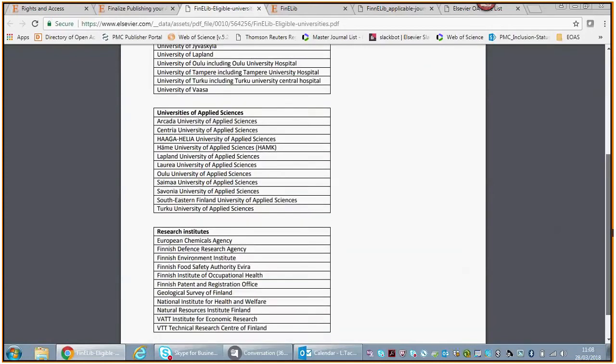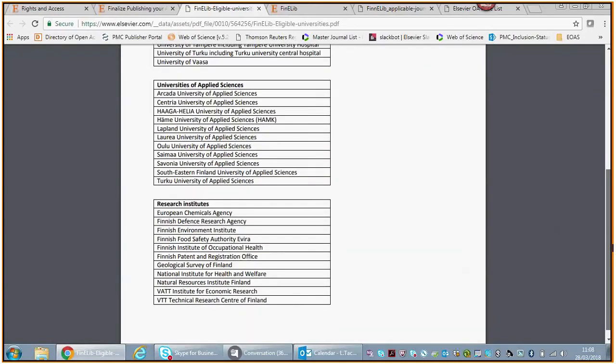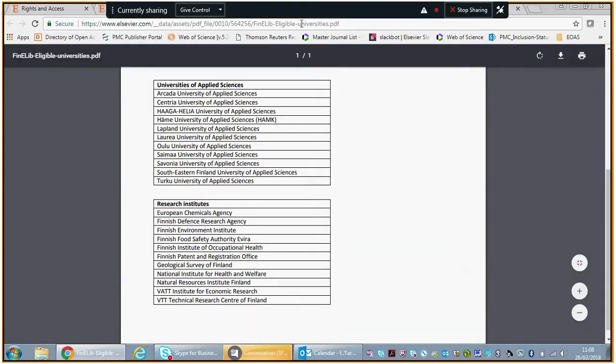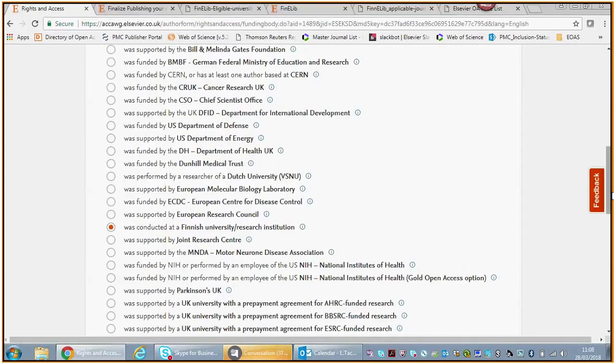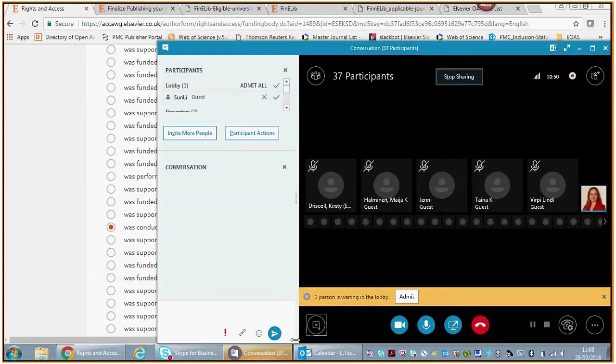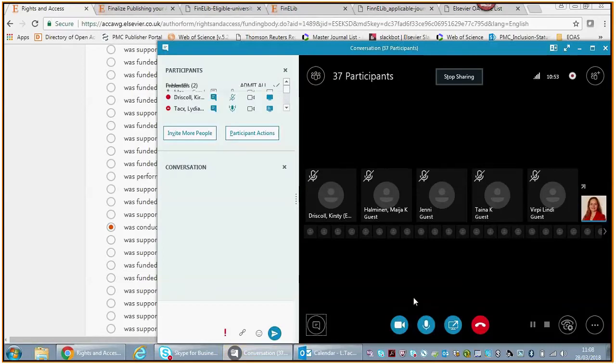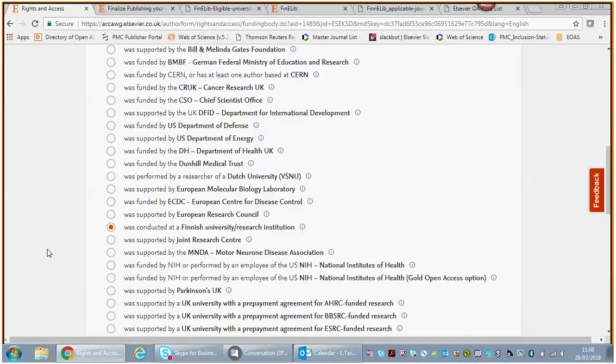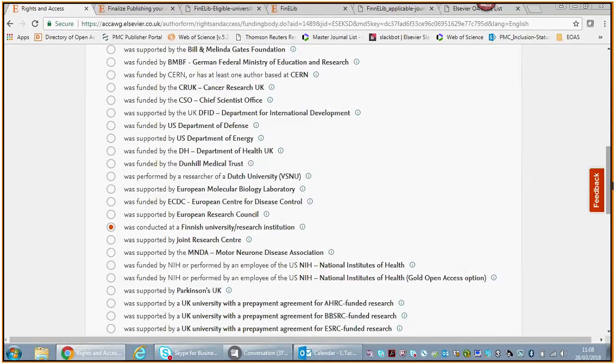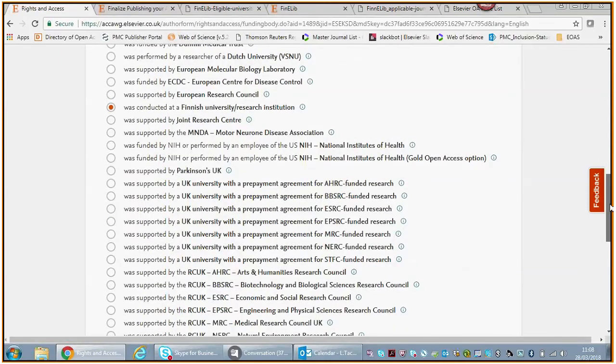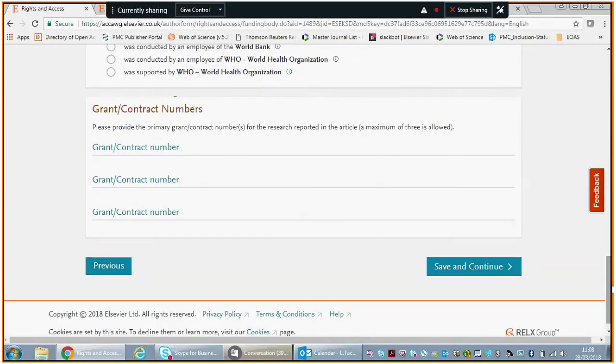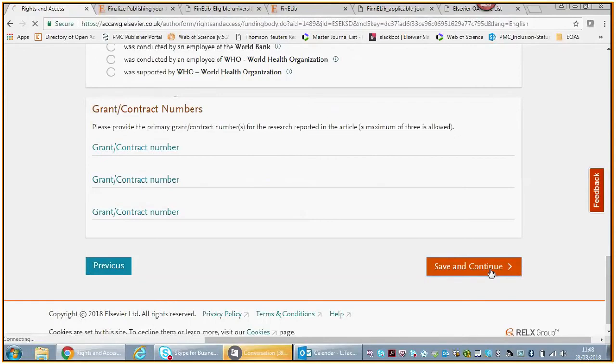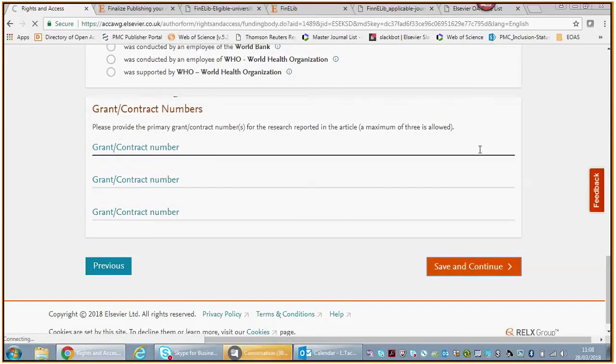You are part of a Finnish university research institution and are possibly eligible for this discount. If you work as a corresponding author at one of these universities, you might be eligible for this discount. You select this option.